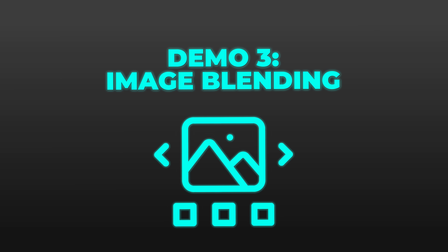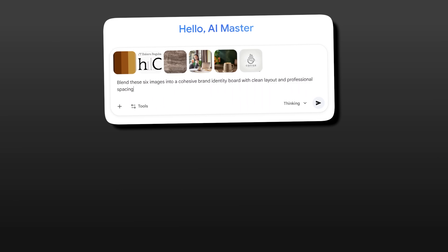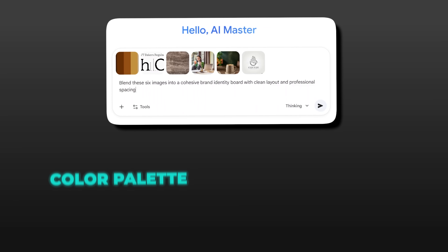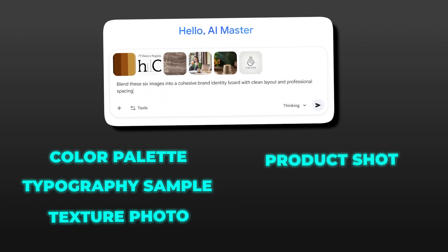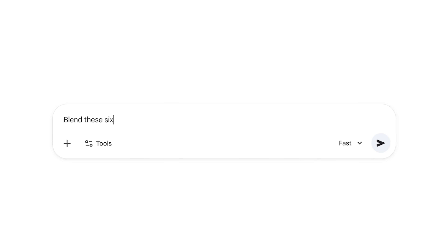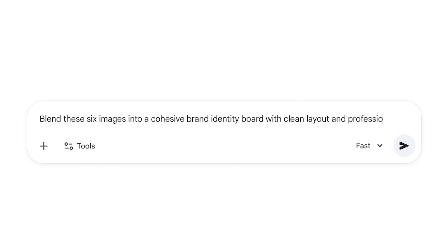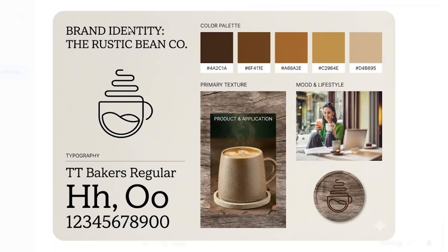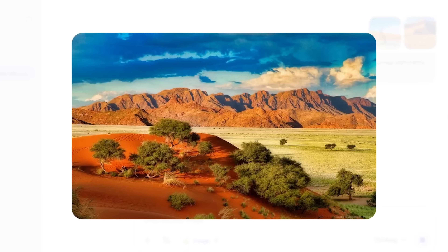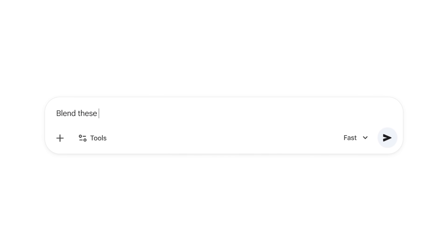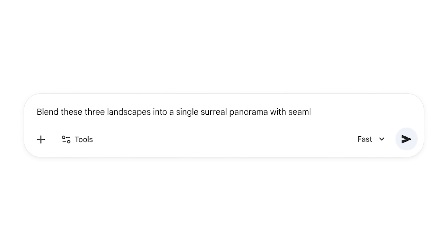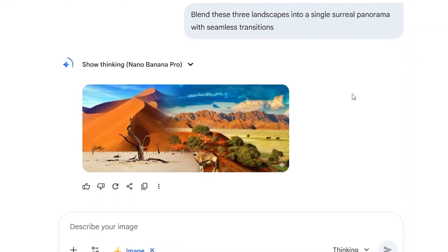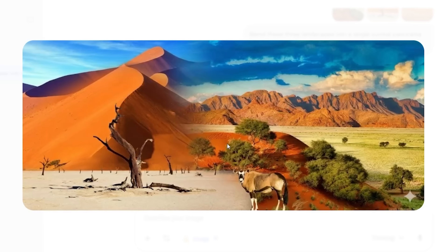Nano Banana Pro can now blend up to six uploaded images. I tested this with a practical use case — creating a brand mood board. I uploaded six images: a color palette, a typography sample, a texture photo, a product shot, a lifestyle image, and a logo concept. Then I prompted: blend these six images into a cohesive brand identity board with clean layout and professional spacing. The result is a unified composition that respects the visual language of each uploaded image while creating something new — huge for designers who need to visualize brand concepts quickly. I also uploaded three landscape photos and prompted: blend these into a single surreal panorama with seamless transitions. The model blends multiple images more smoothly, though seamless results aren't guaranteed in every case. In this test, the transitions are smooth, lighting and color grading match across all three sections — this would have taken hours in Photoshop, and Nano Banana Pro did it in seconds.